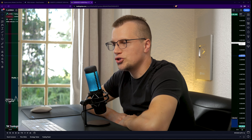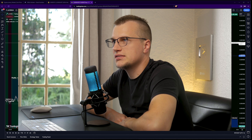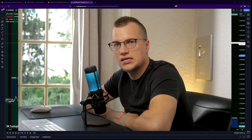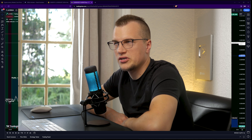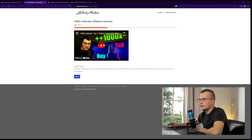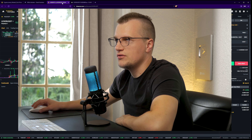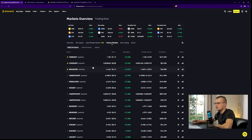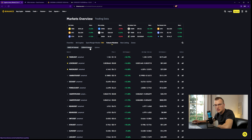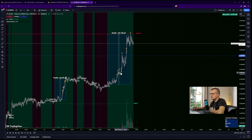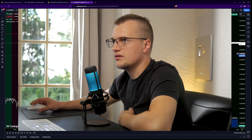In today's video I'm going to show you how the 1000x indicator works. This is a custom-made indicator that I developed with a group of professional traders. You can check out the link in the description to learn more about the 1000x indicator. I will be using Binance Futures and TradingView. I picked the LEVER/USDT pair because the price went up by 16%, so there is a lot of volatility and decent liquidity, and I noticed that this asset performs really well with the indicator.